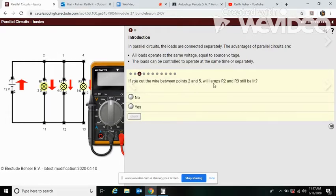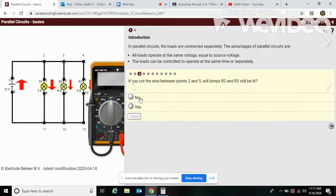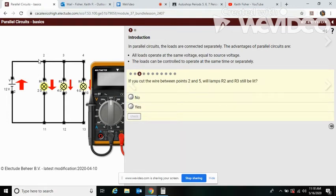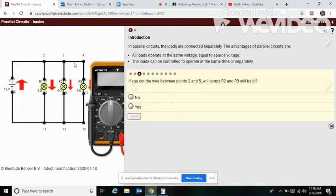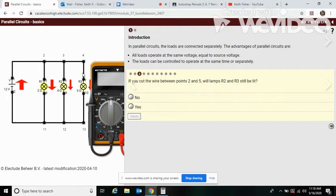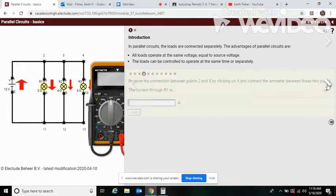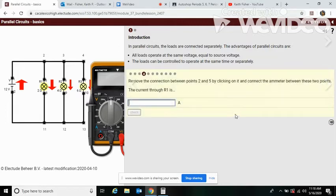Here we're doing the same thing but we're just connecting all three. Now if you cut the wires between points two and five, will lamp R3 still be lit? Well, I think that's pretty obvious. You can see that power is going here, here, and here, all from this one wire. If you took this wire out, they'd still stay lit. Yes, they would.